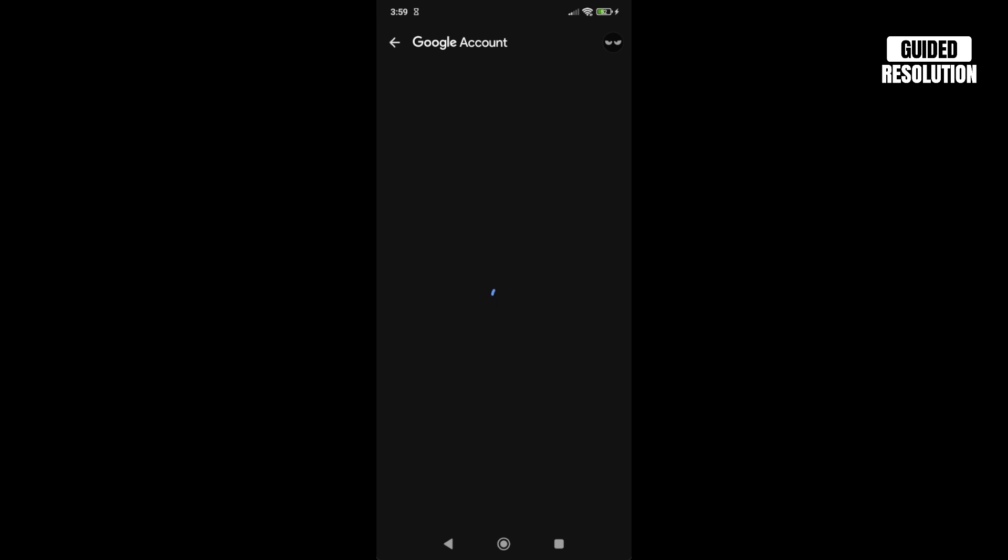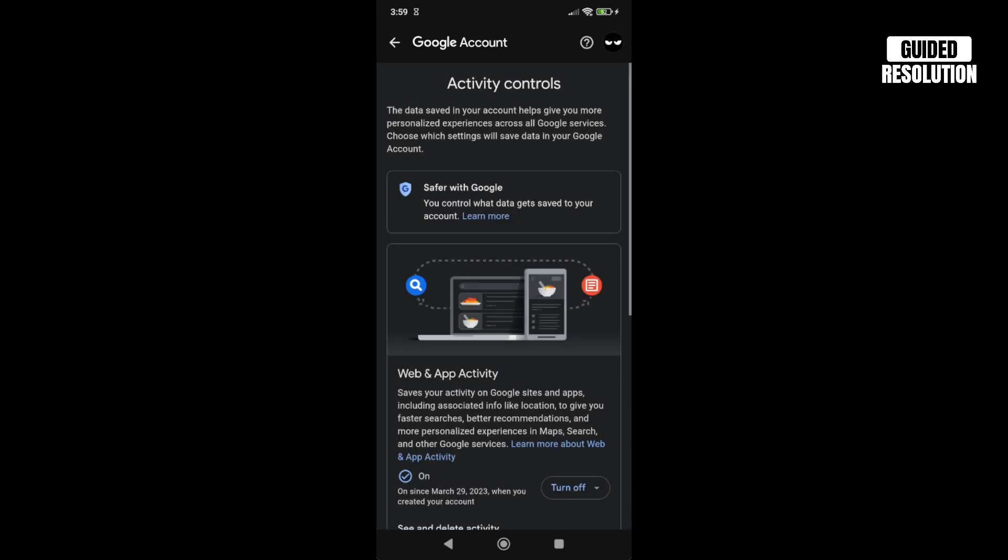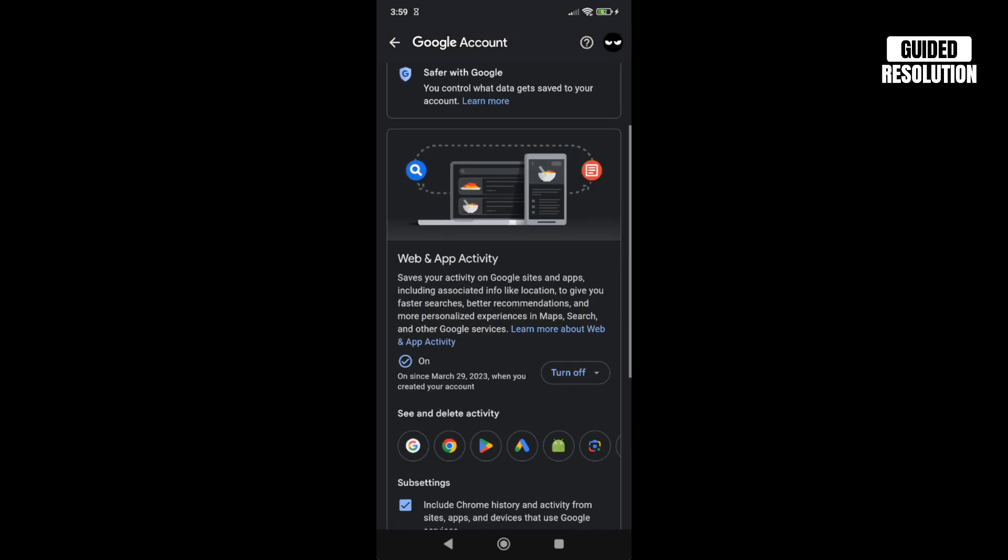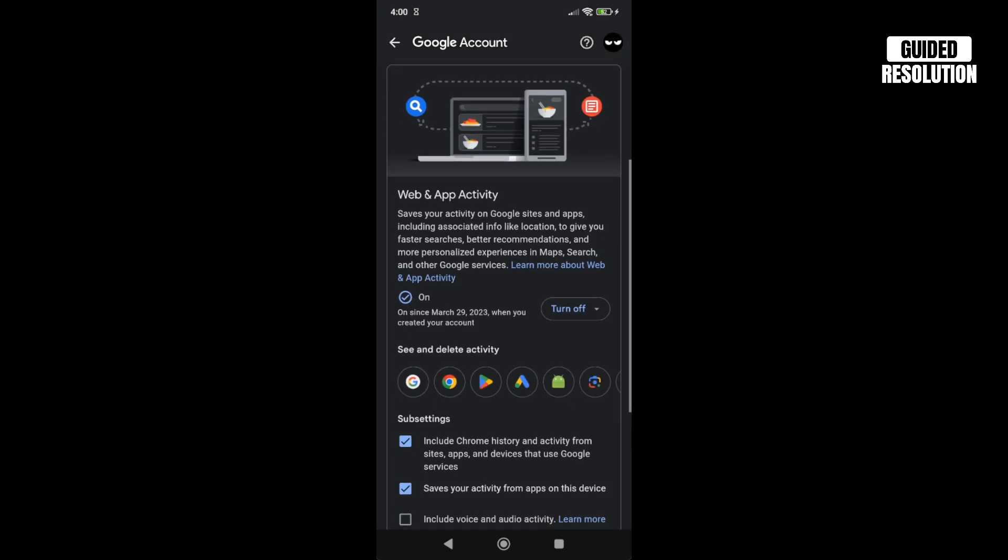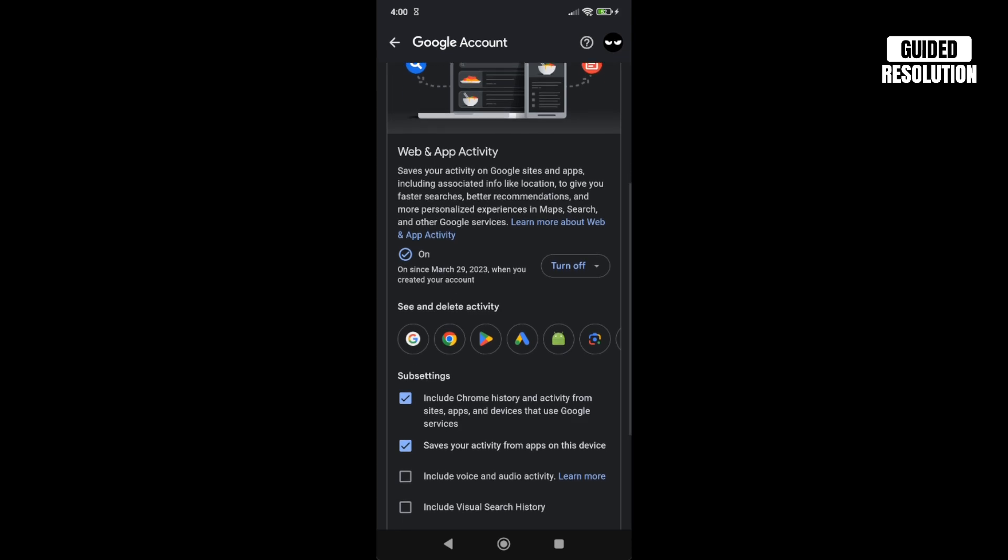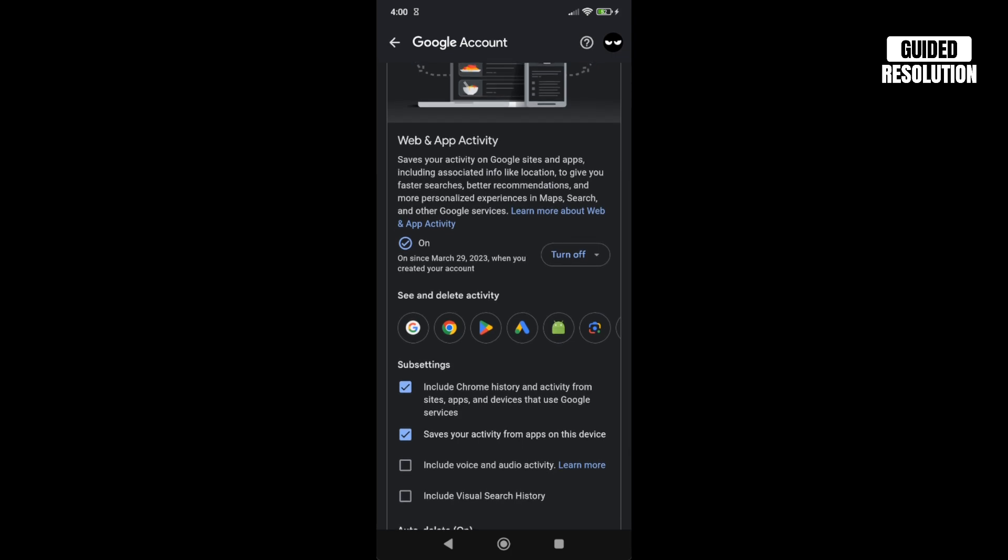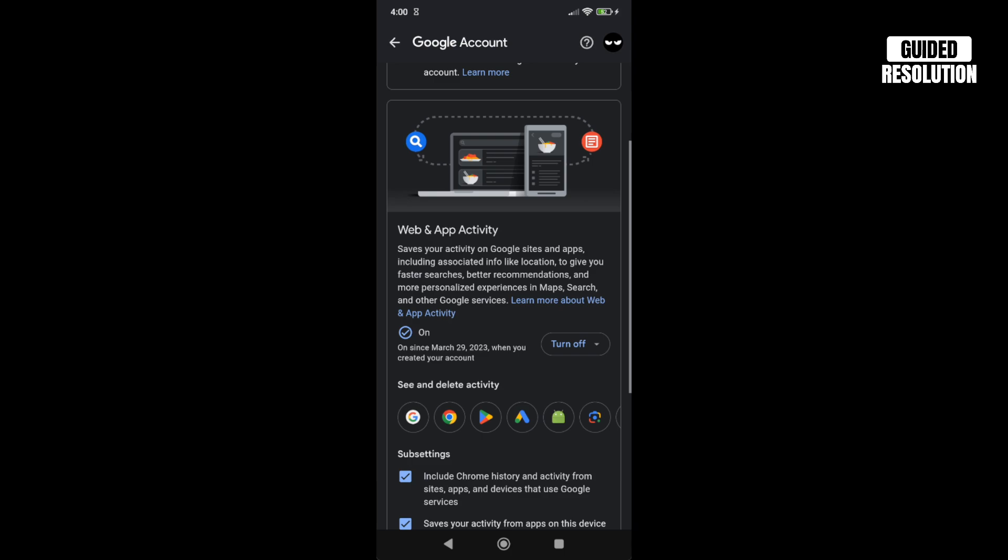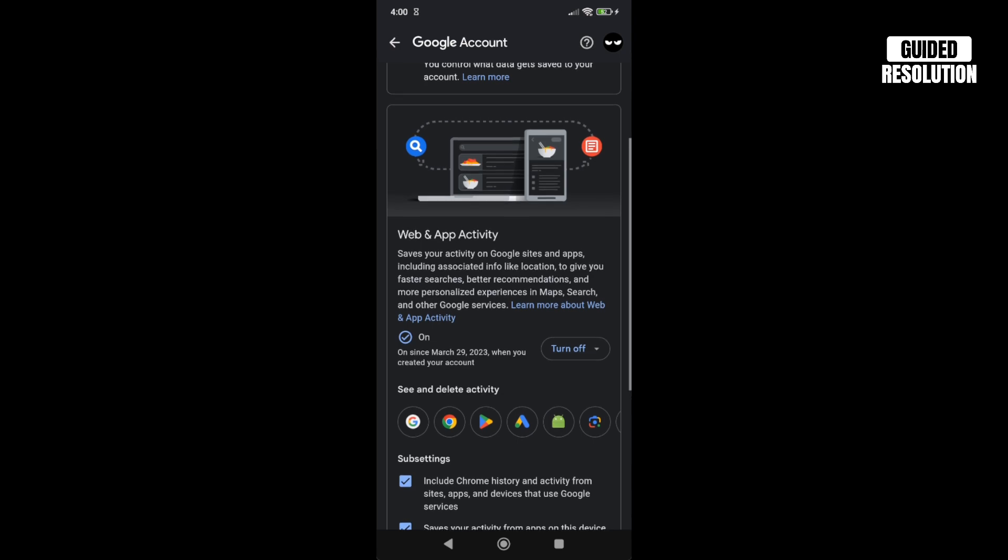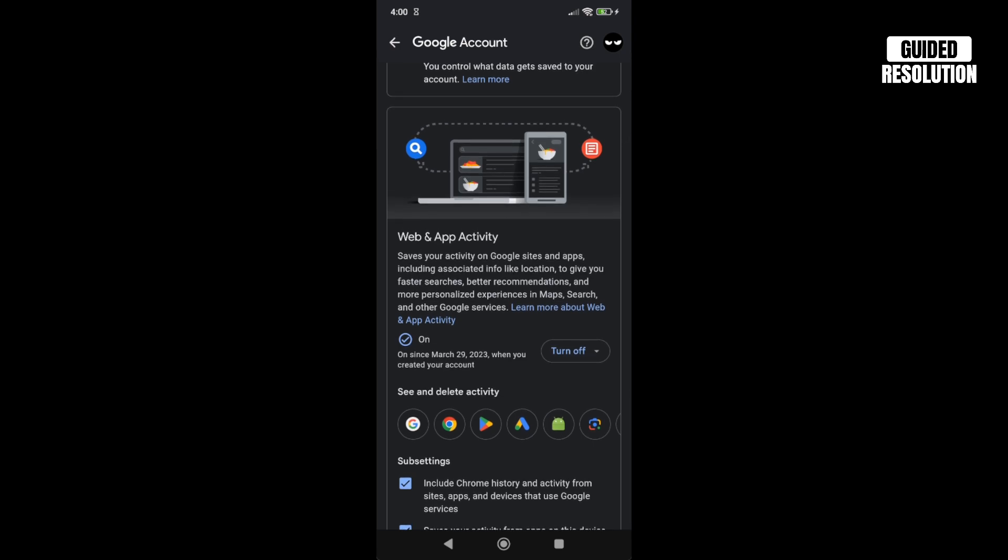This should display the status. For example, if it's on like that, it means it's recording history. Make sure 'Save your activity from apps on this device' is checked and 'Include Chrome history and activity from sites' is also checked. If it says Turn On, click on it. If it says Turn Off, it means it's already turned on, and you can see the status on the left side.